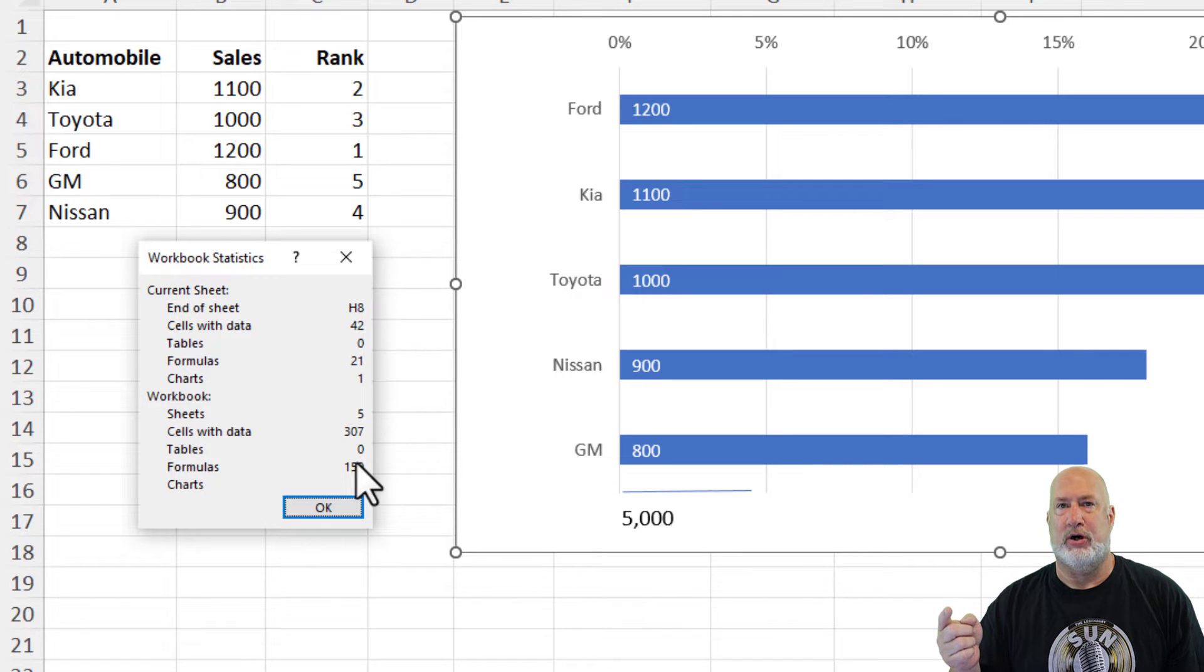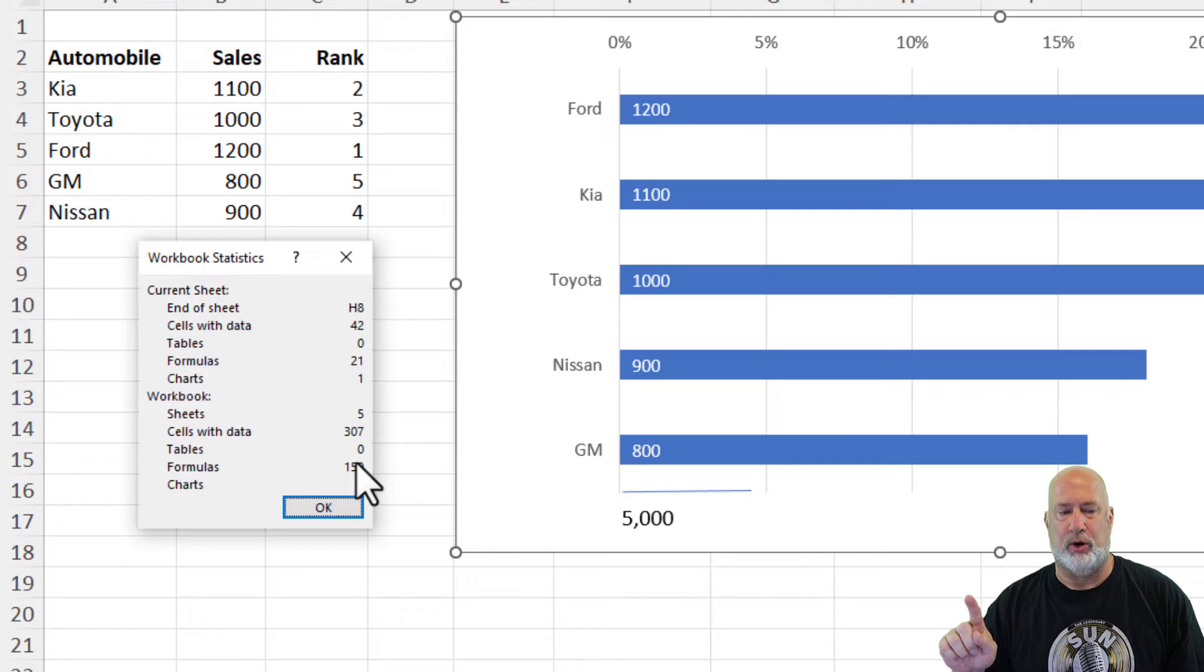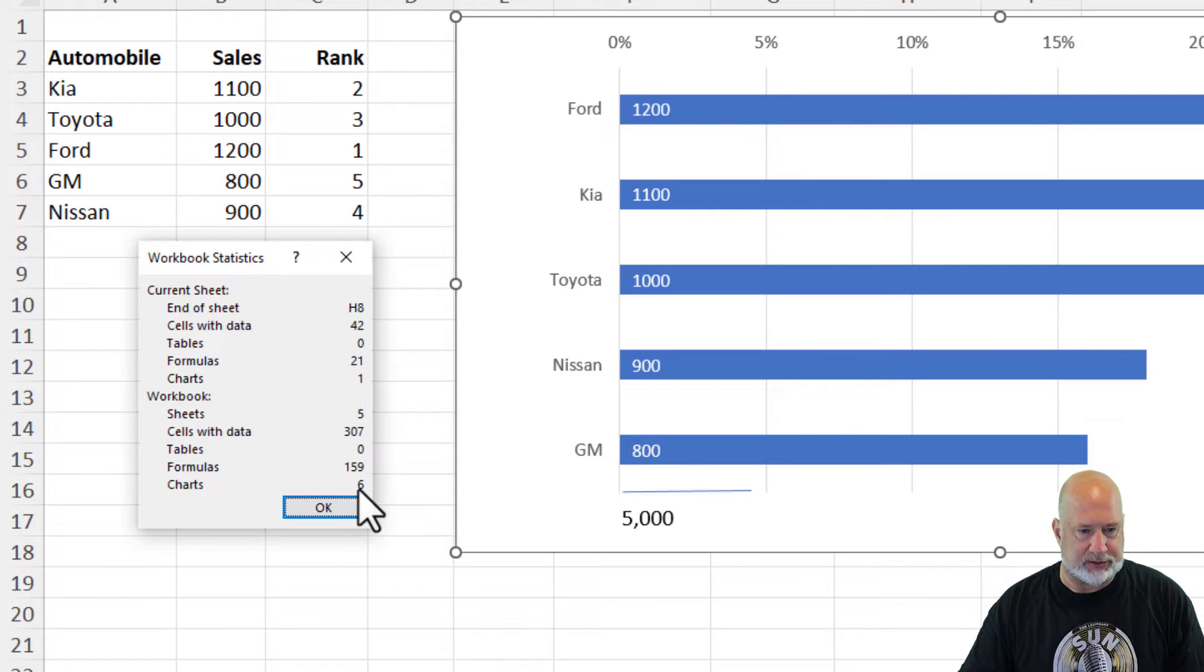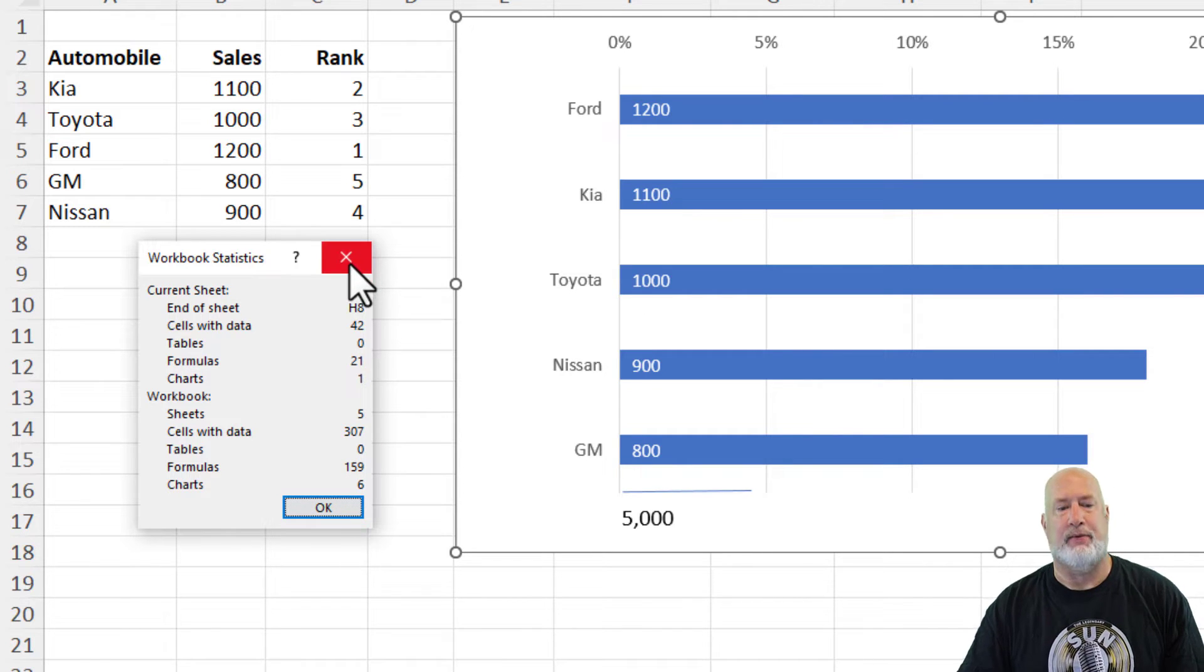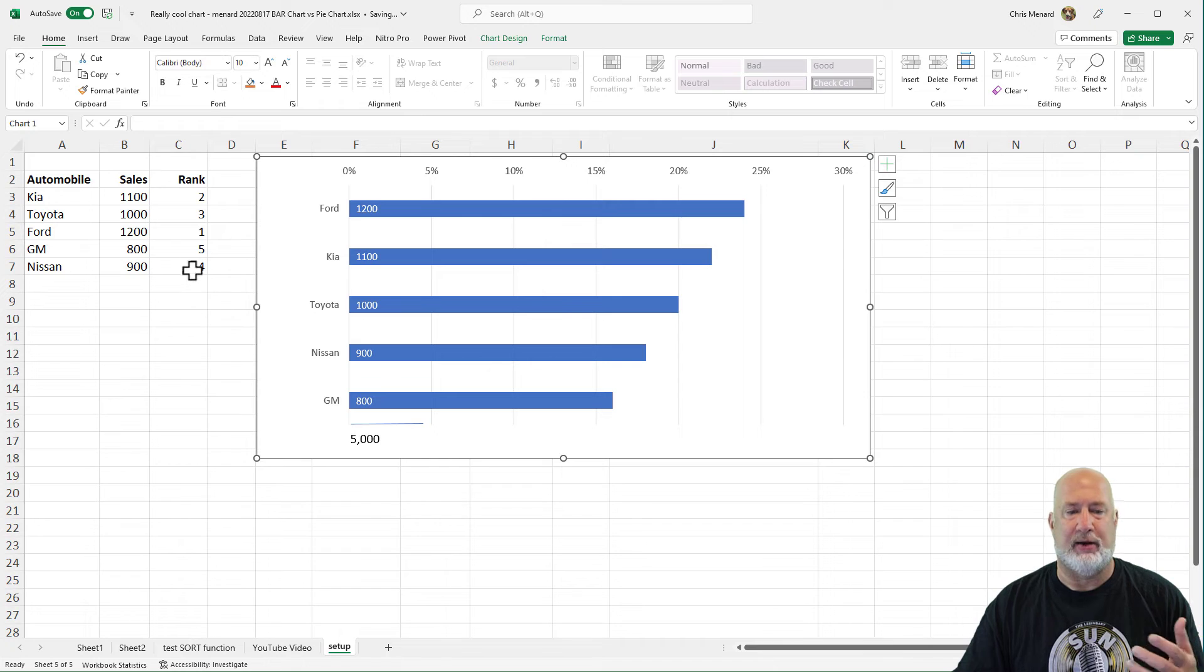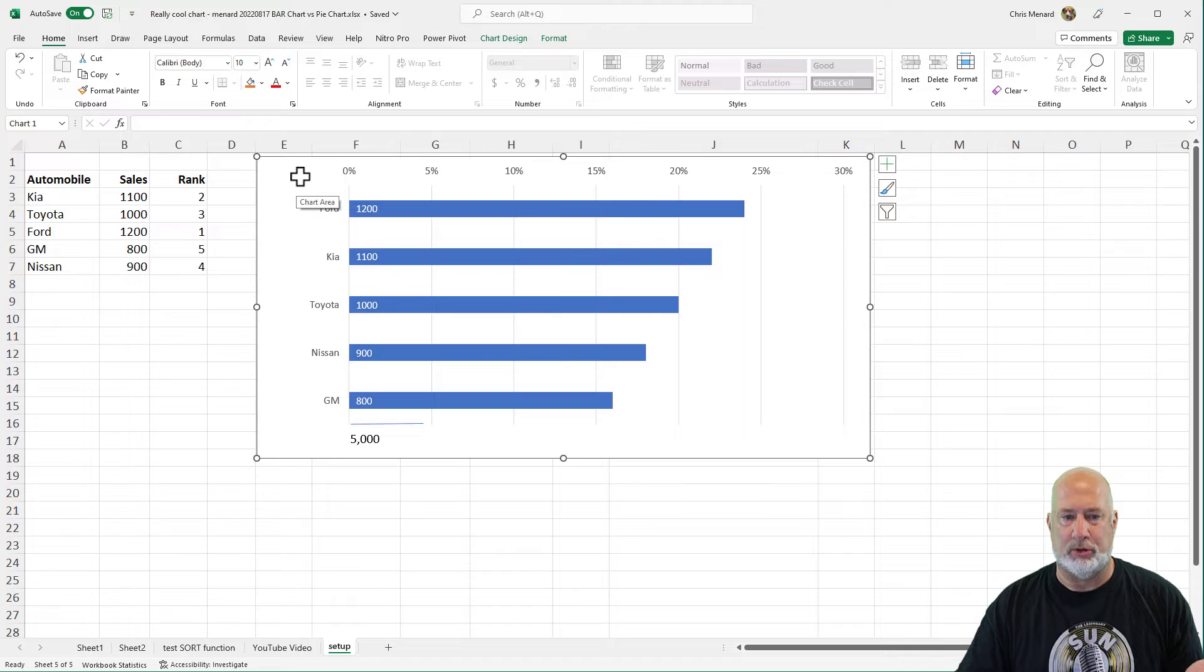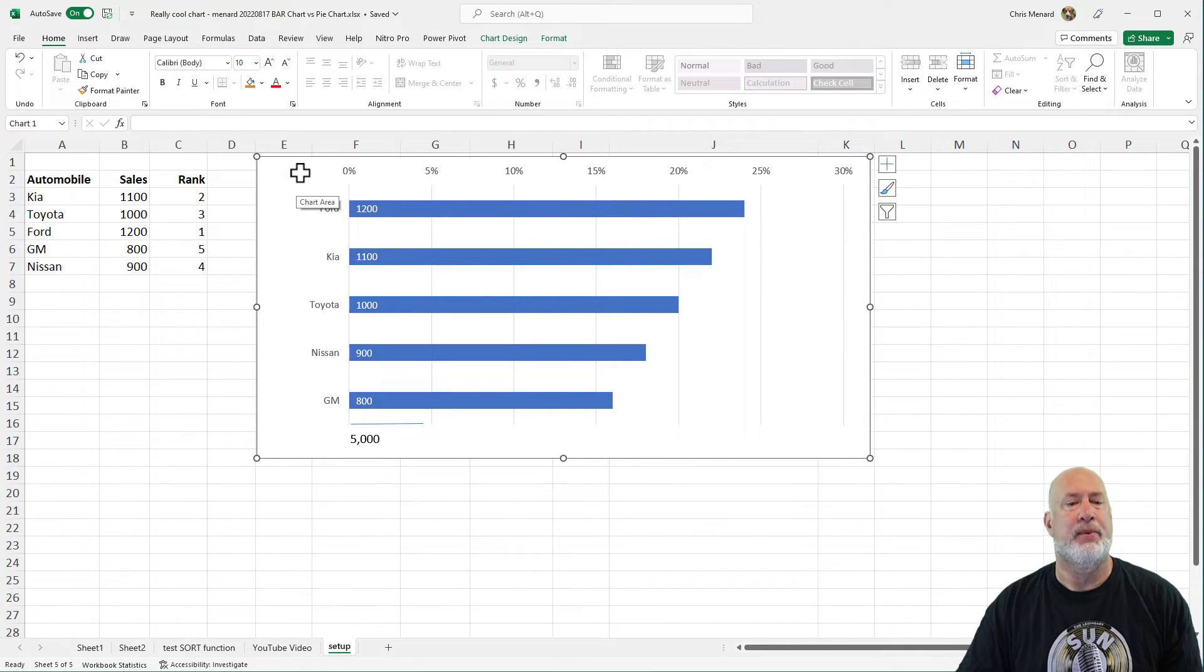It shows me the current worksheet and it says, hey, you've got a chart. And again, if I hide the chart, it will still say I've got a chart and it'll say the number one. And then it's got your Stats for the entire Workbook or file also in it. So I have a total of six charts in this file. Close that out. So that's another nice feature I like to have running when people send me files. I like to go to Workbook Stats and just see what's in the Worksheet and Workbook.